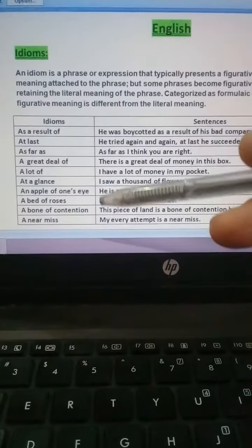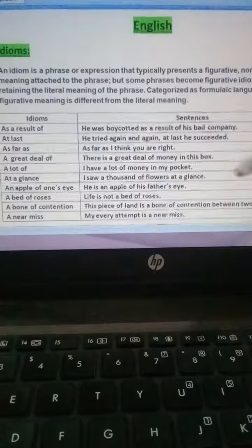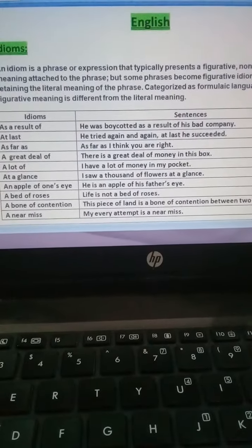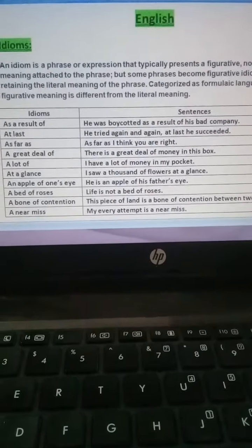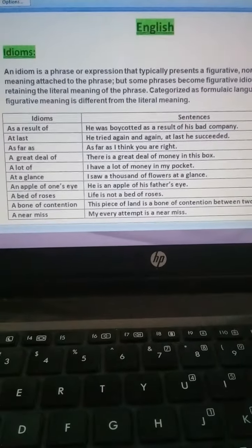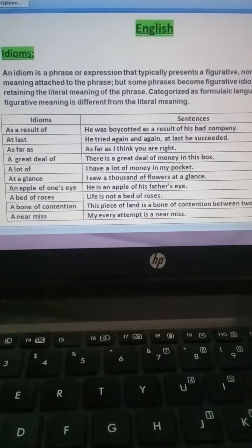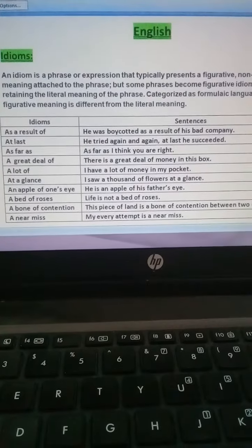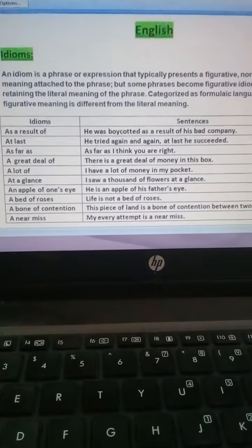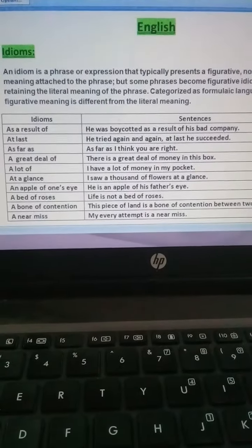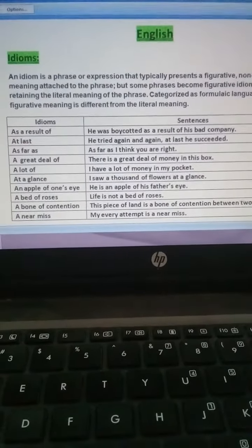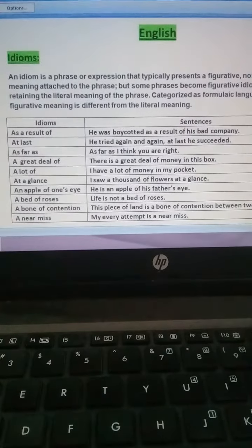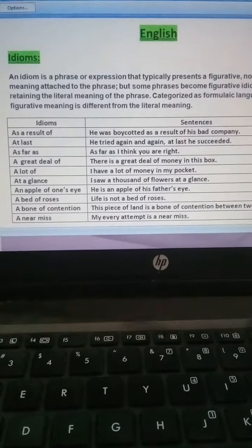Yeh kuch idioms hain, inke agar sentences banaiye hain, maine. Theek hai? To aap ne inko apni copies mein note karna hai, aur inke sentences ko aap ne yaad bhi rakhna hai.